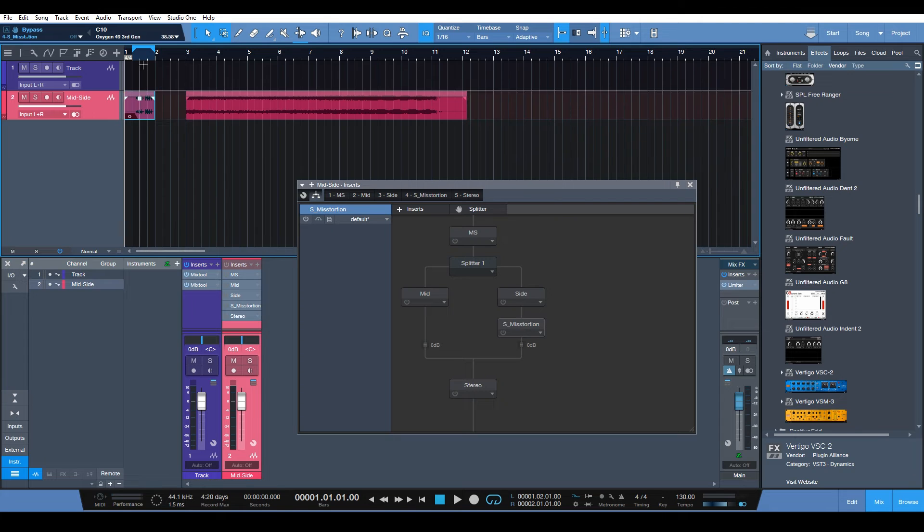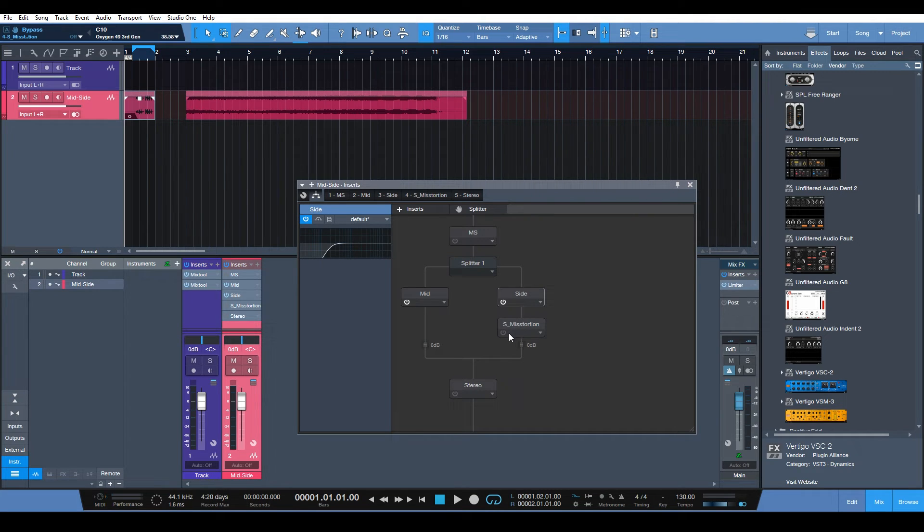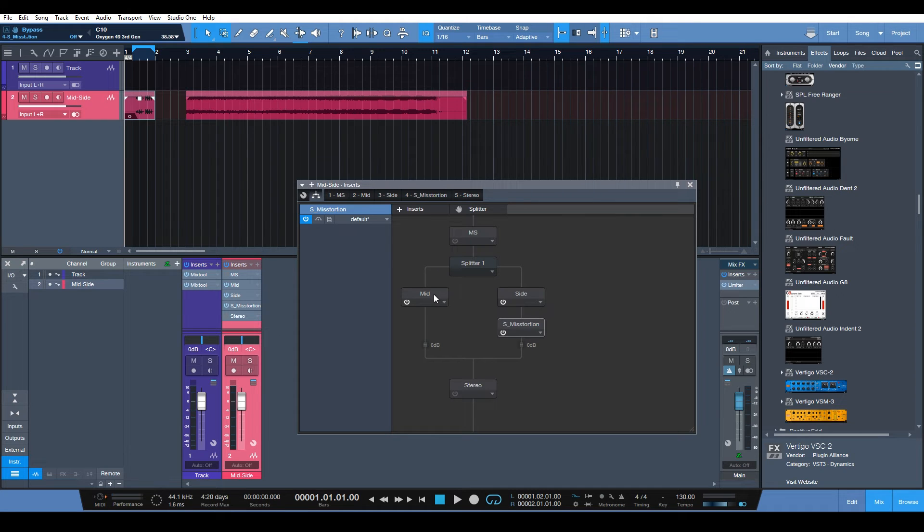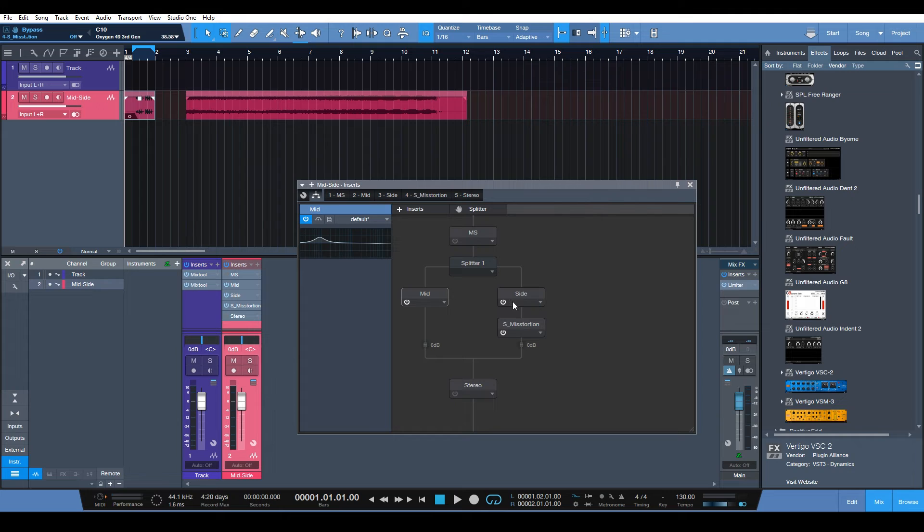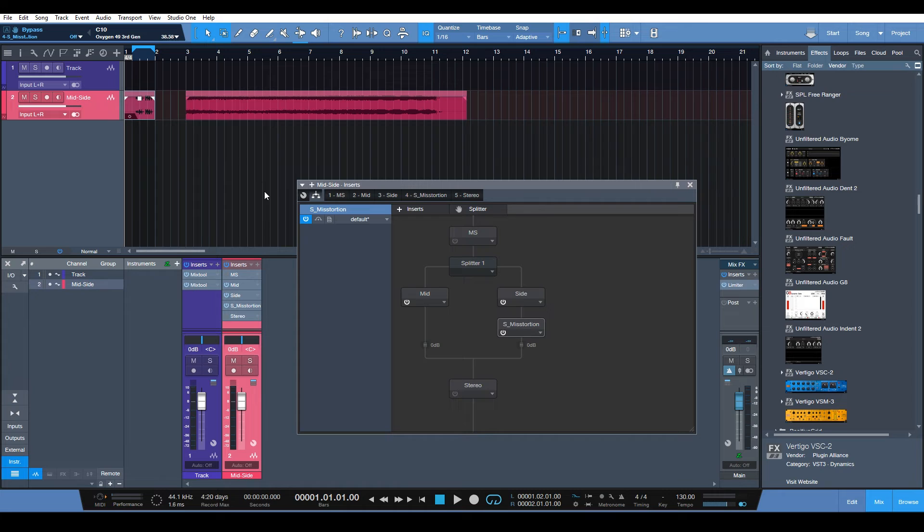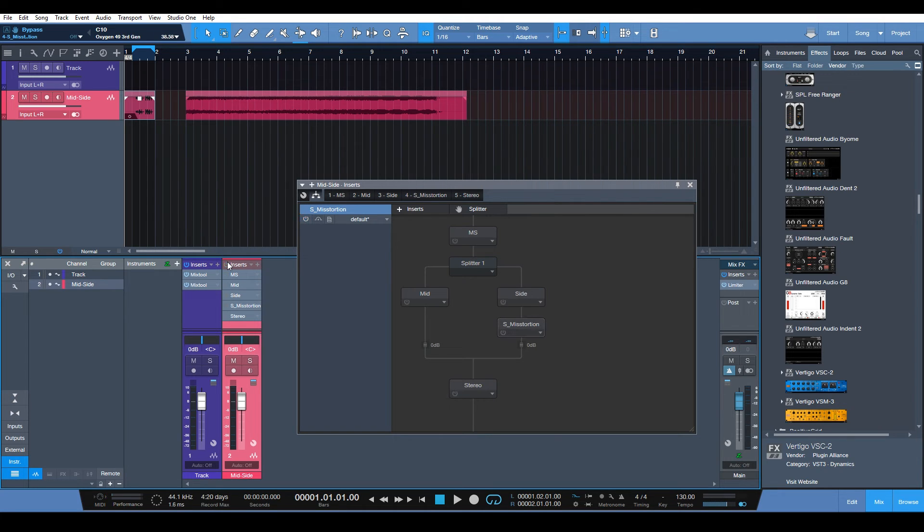So let me bring this down here. Let me enable this. You can see I got some EQ, then I got some distortion. So I got a little bit of a low end increase on the mids and then the sides I got a low end being cut out and then some distortion being applied. So everything disabled.